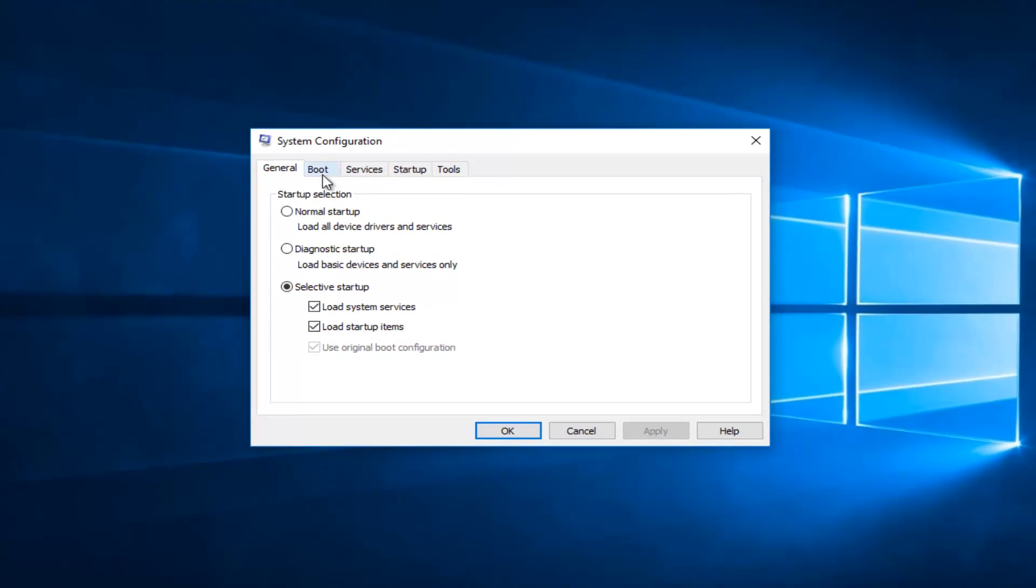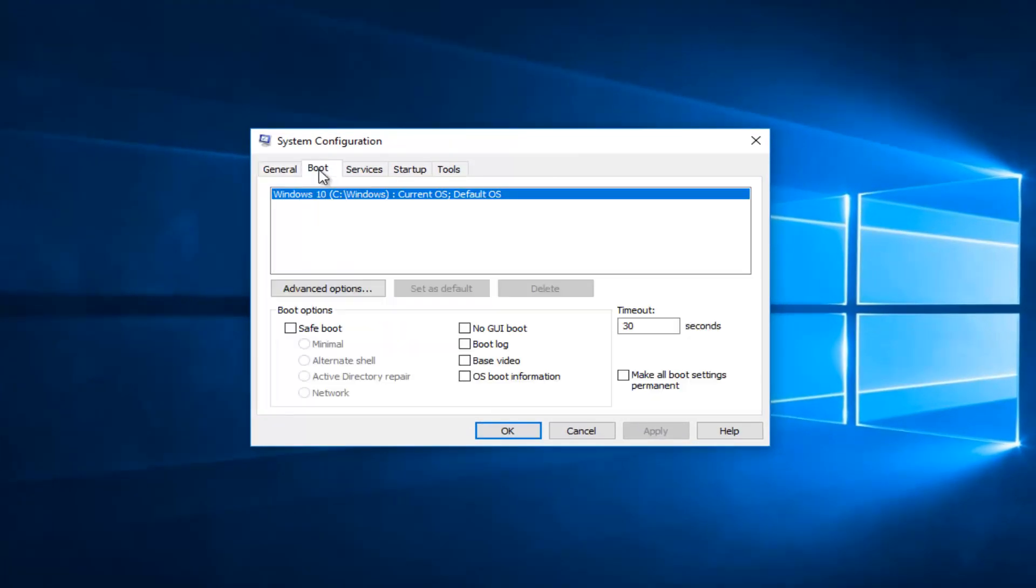Now you want to go and left click on the boot tab right here. Underneath boot options, if safe mode is currently checkmarked here, you want to uncheck it.